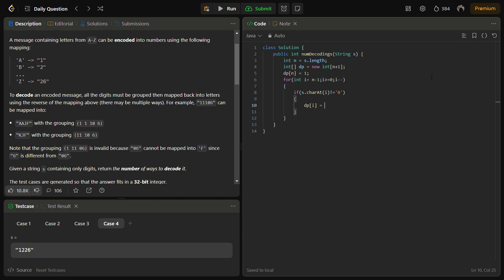DP of i becomes DP of i plus 1. And if i less than n minus 1 - here we are checking that i is in the valid range and also if two characters can form a letter like here 1 and 0 can form a letter. So how we will be checking that case?